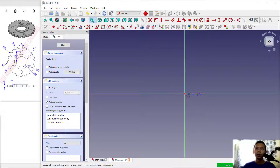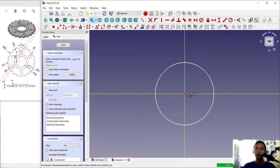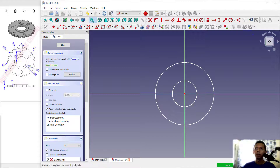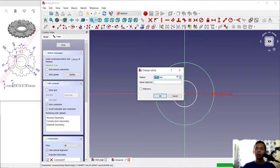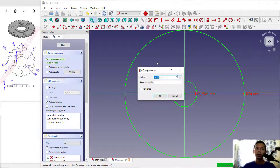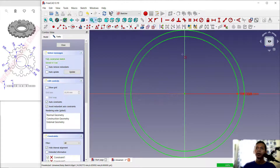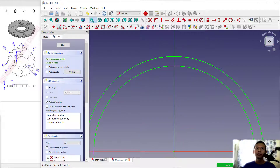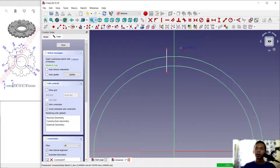I will create two circles and set the diameter. For the first circle, set the radius to 50. For the next circle, set the radius to 45. Now create a line starting from this point, make it vertical, and cut again here.